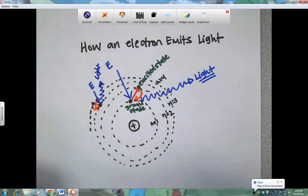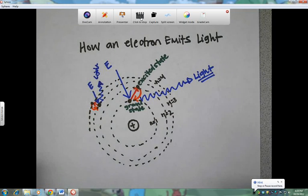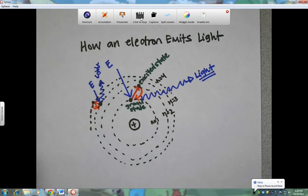That's less energy than the light emitted from a bigger jump, like from n equals 1 to n equals 2. And that's, in general, how light is emitted from an atom. Thank you.